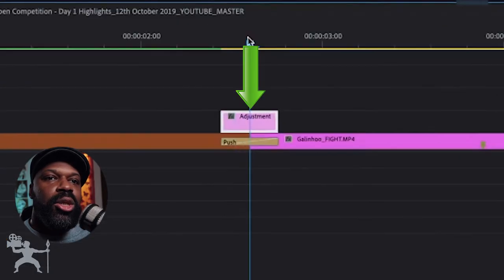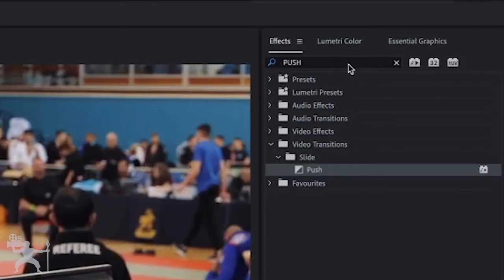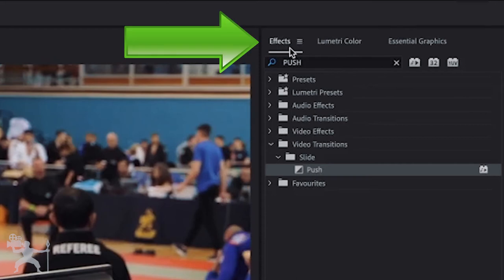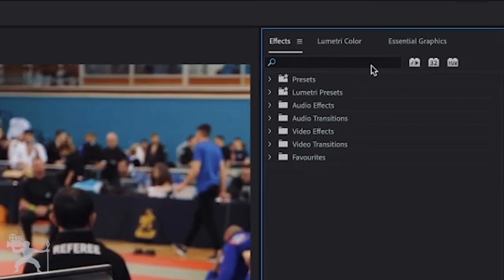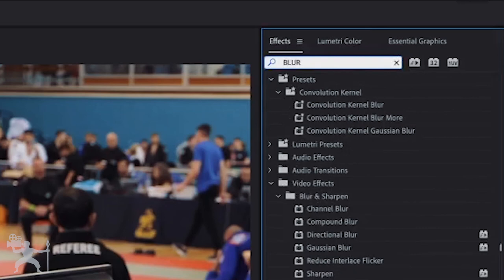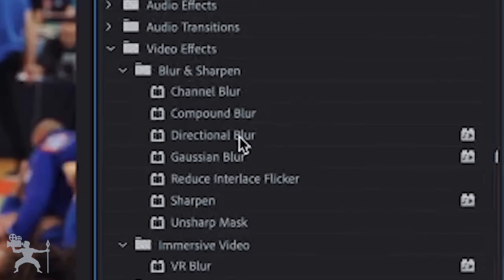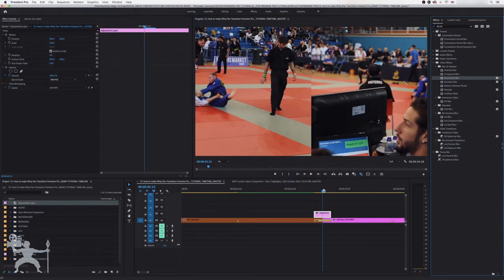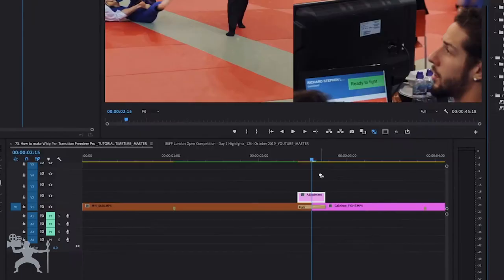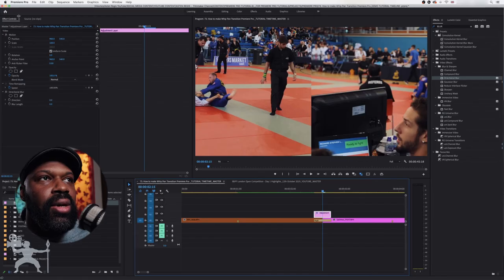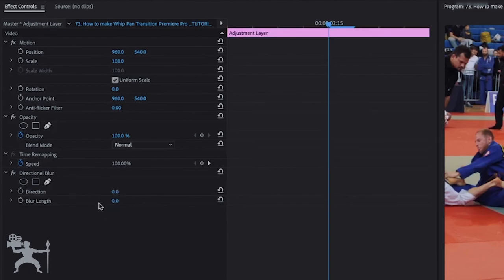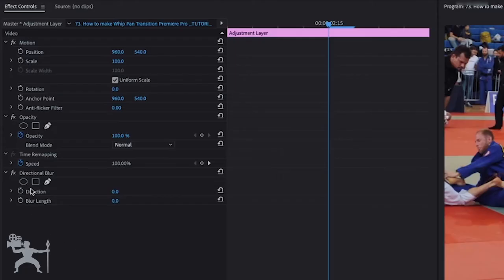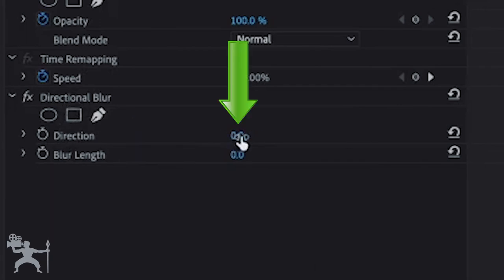Now, what we need to do on the adjustment layer is if you go to back to the effects tab, we're going to type in blur. Now we just go and select the directional blur and put that on our adjustment layer. Now in the effects control panel once you have your adjustment layer selected, what we're going to do is we're going to go down to directional blur and change the direction to 90.